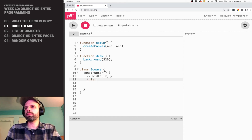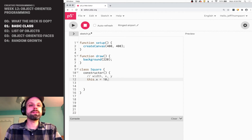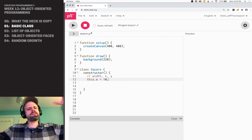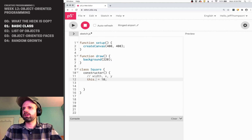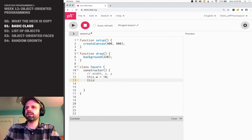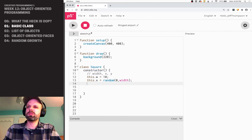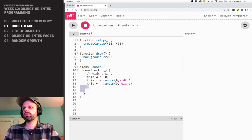So I'm going to say this.width — I'm going to start all my squares at 10, and we're going to make them kind of grow and expand. Then this.x equals random between zero and the width of the screen, and this.y the same thing. Super simple.